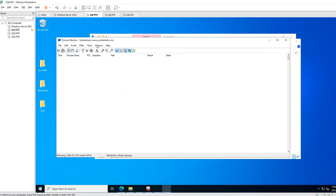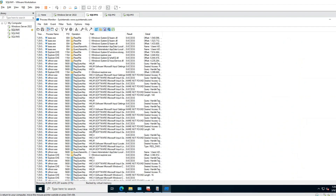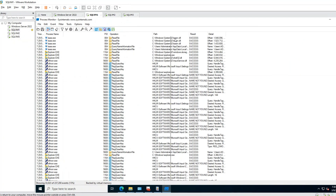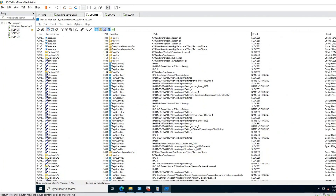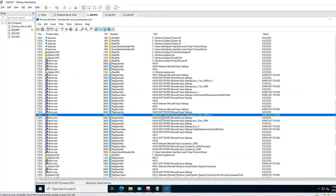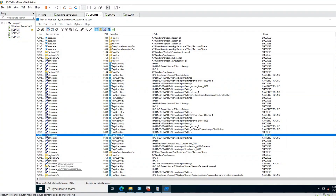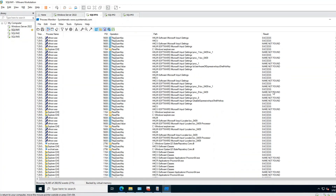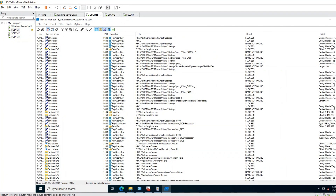As you can see, this tool is collecting process-level information — what each process is doing. For example, you can see this process is accessing this path, this path, doing this kind of jobs. Explorer.exe is doing this job. Overall, this tool gives you very detailed process-level logs showing what steps each process is taking.